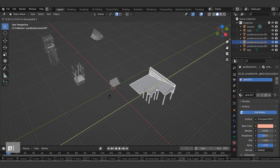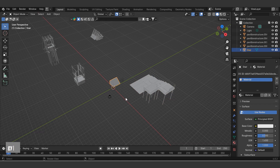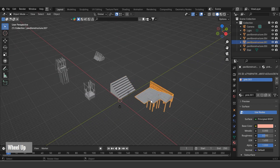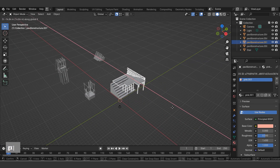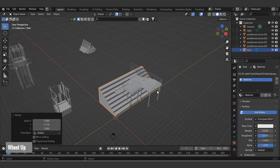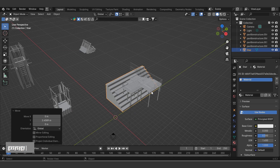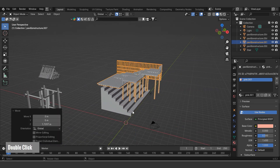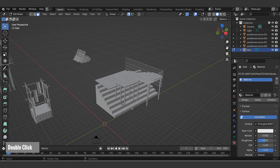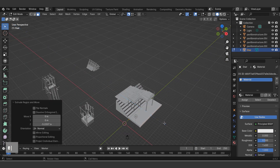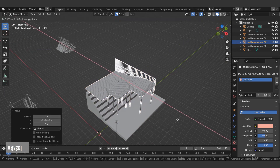Move objects using the G shortcut — simply press the axis you wish to move along. Let's scale the stairs along the Y axis using the S shortcut. Position the structure atop the stairs. With the object selected, enter edit mode and use the 3 shortcut to select and extrude the front surface.